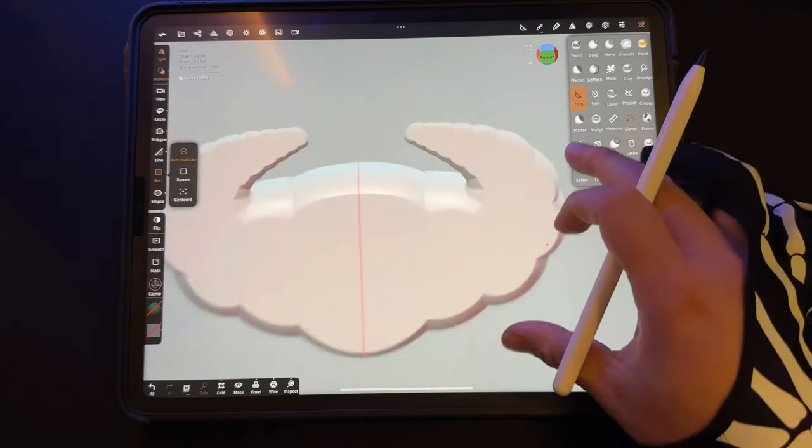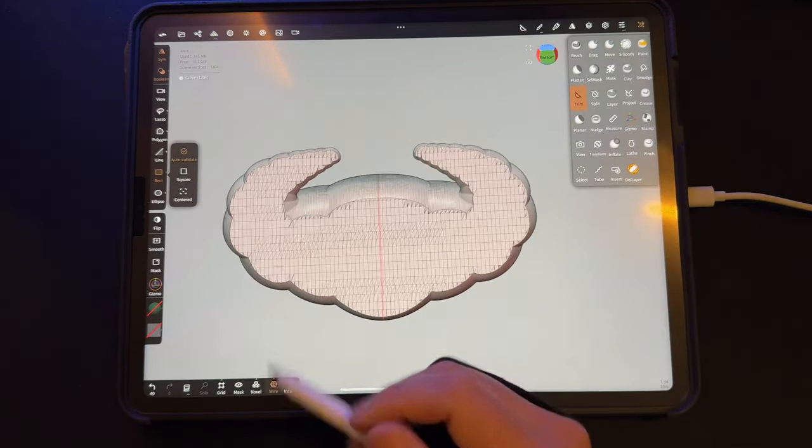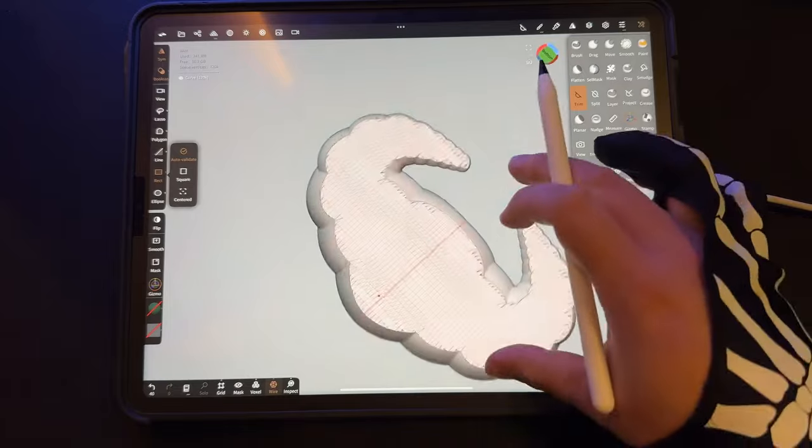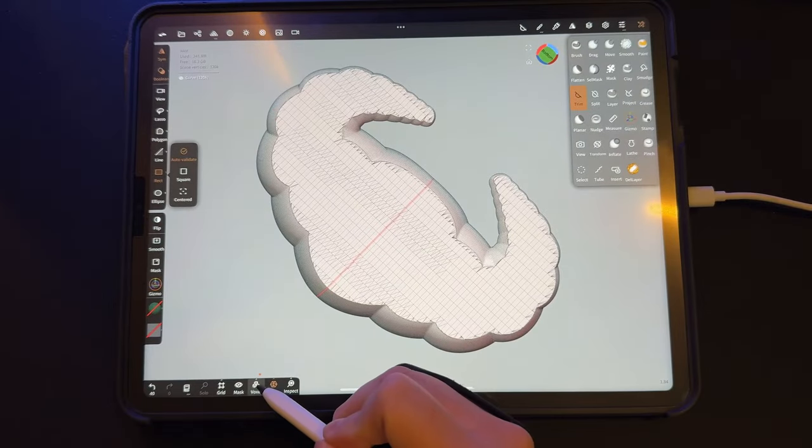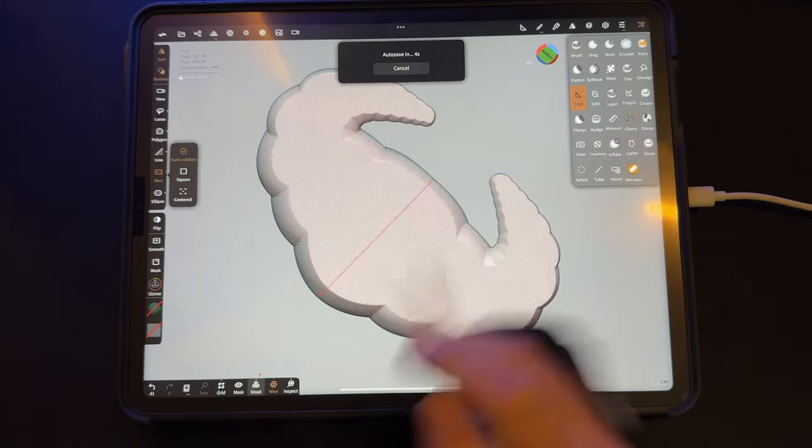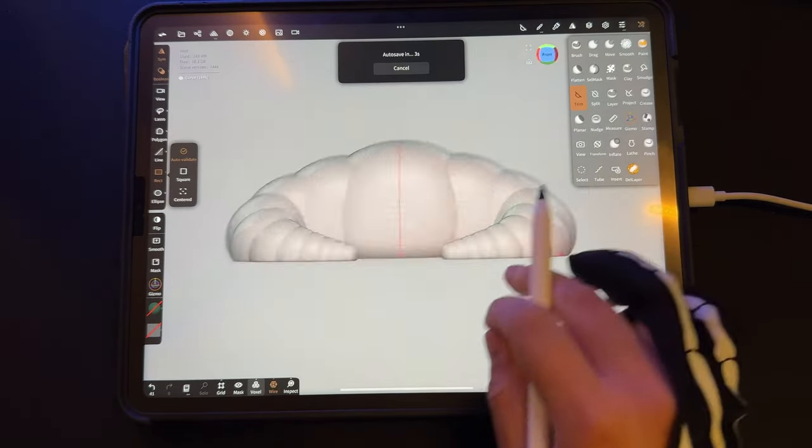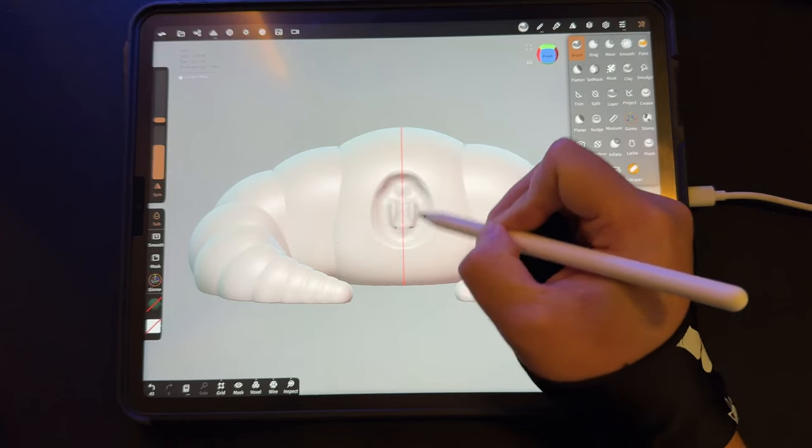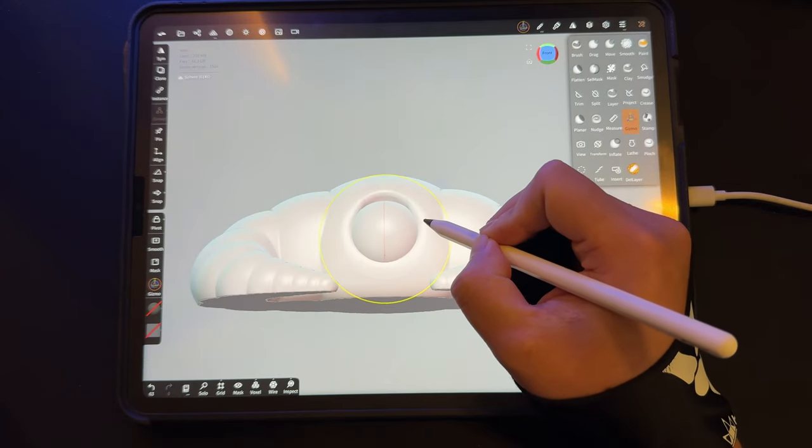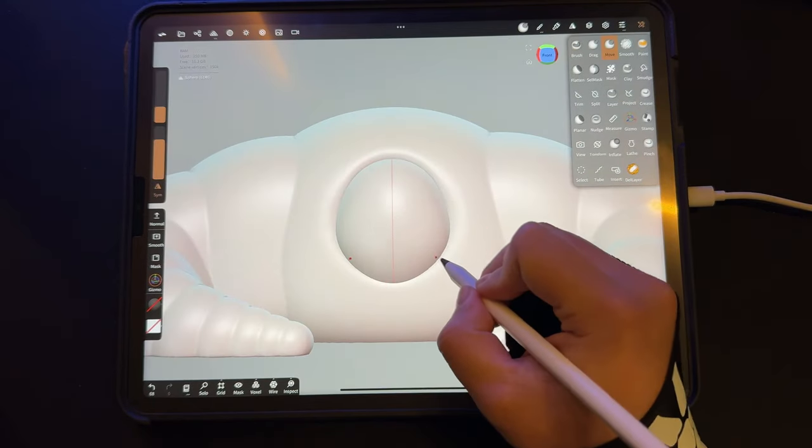A lot of times I'll get this weird geometry after slicing something. All I have to do is just tap the voxel button and remesh it. Now we have a delicious boring croissant. Let's add a little bit of design and imagination.